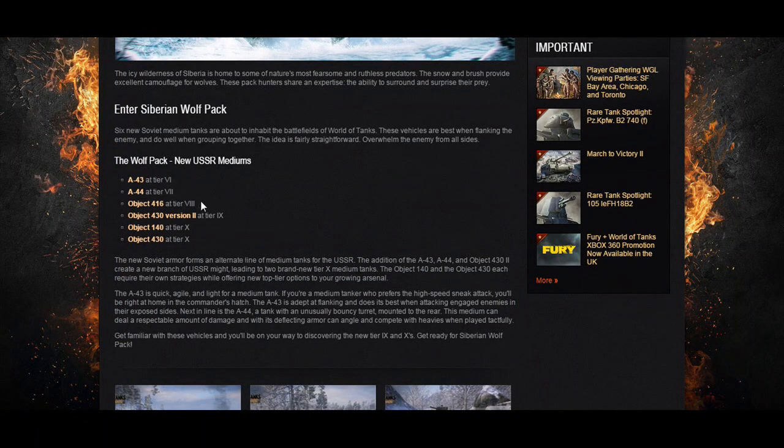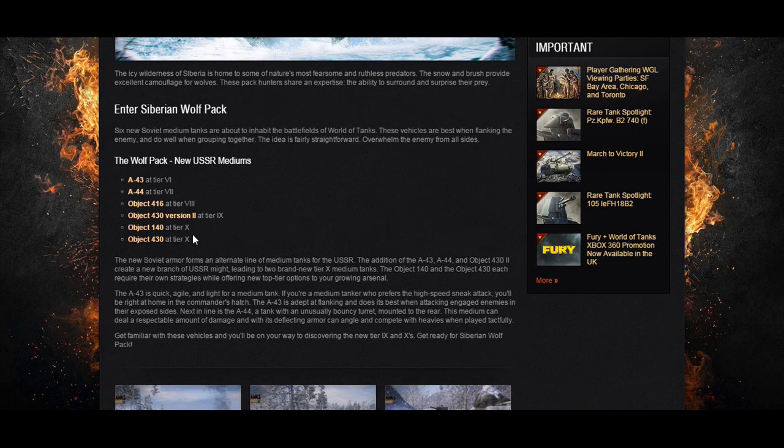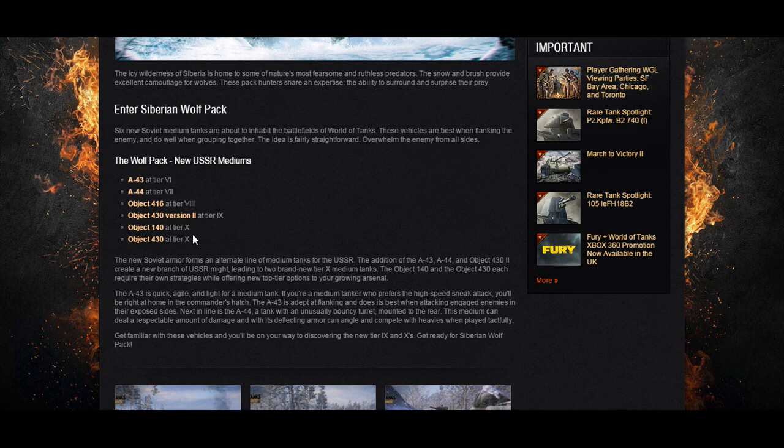You'll notice that there is a tier 6 all the way up to a tier 10 line of new Russian medium tanks, and you can see that there are two tier 10s to choose from. I'm very excited about this for two reasons: one, I love playing them, and number two, as you may or may not know, I am a super tester and I'm not allowed to discuss anything that's not public. Well, Wargaming has made this public so now I can talk about it.